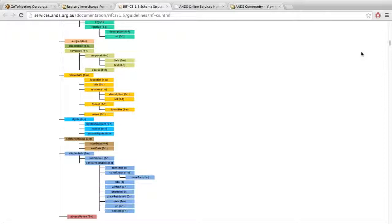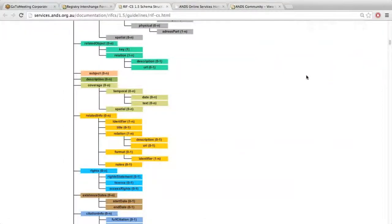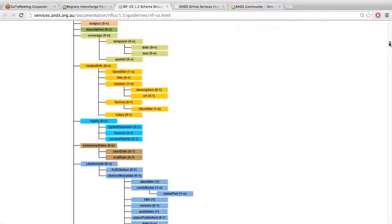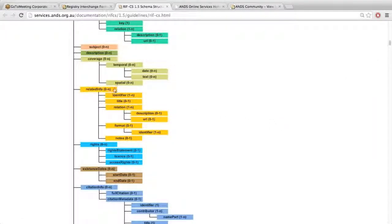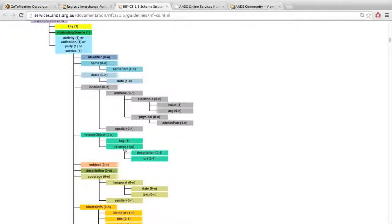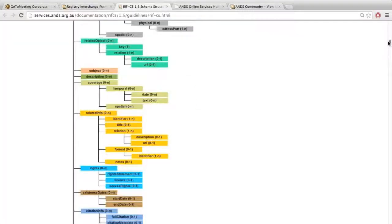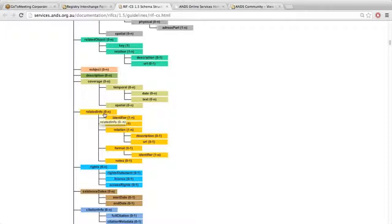If I scroll down to the diagram and zoom in — hopefully everyone can see that. What's actually changed in the schema for this year has been in the related info element itself. The related info element is used to relate to things that obviously relate to the collections or parties, services, and activities that you're providing. As part of this release, we've added the relation element as a sub-element to related info. The relation element is an existing element and has been in related object for quite some time.